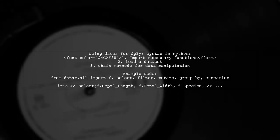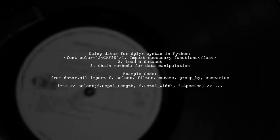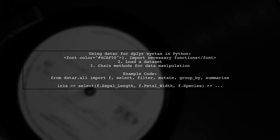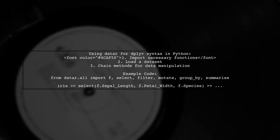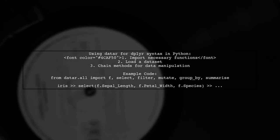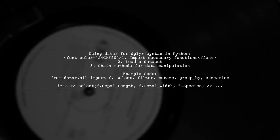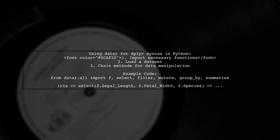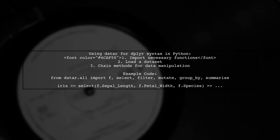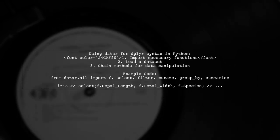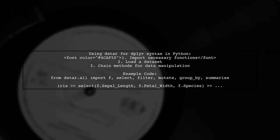The data package allows you to use dplyr syntax in Python without confusion in column references. You can easily select, filter, mutate, group, and summarize data.